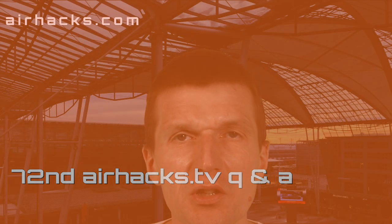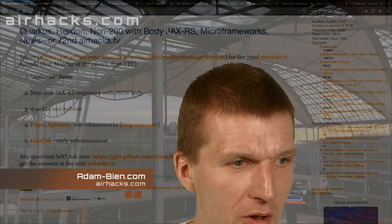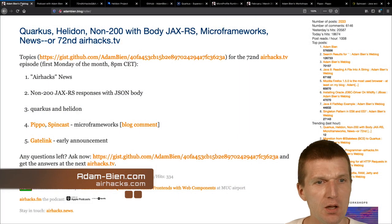Hello, my name is Adam Bien and welcome to 72nd AirHacks TV. Today with viewer questions, but probably more discussion. So let's start with the content.